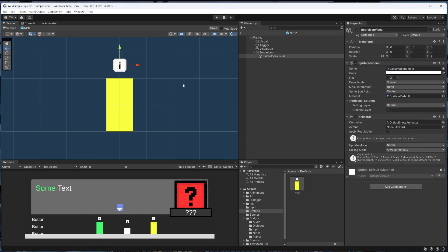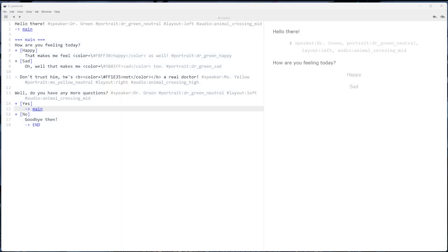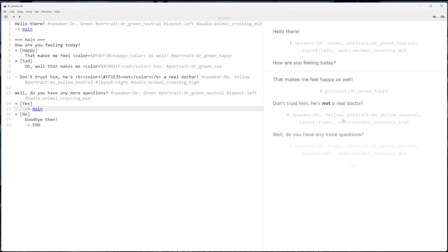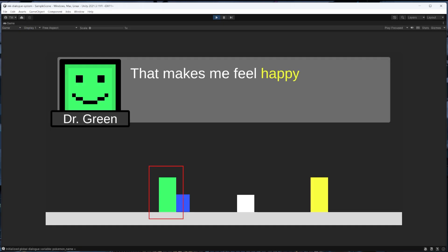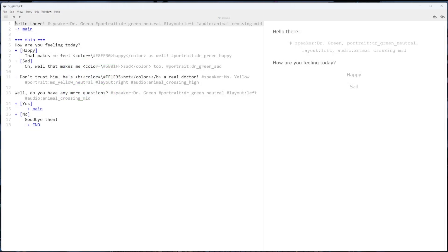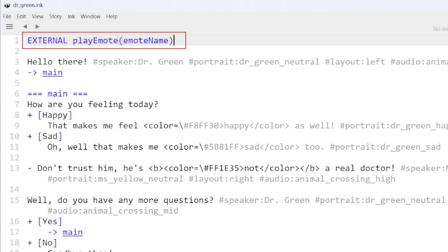As for implementing an ink external function, there are a couple parts that we need to set up. First we need to declare the external function in the ink dialog file that we want to call it from, and this ink file in particular corresponds to the dialog when we talk to this green NPC. At the top we'll declare an external function called play emote with this line here, where we're going to pass in the emote name that we want to play.